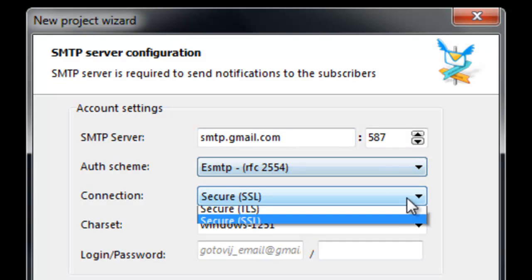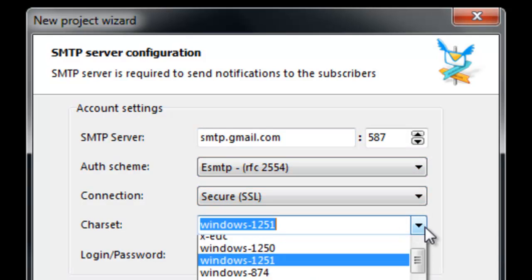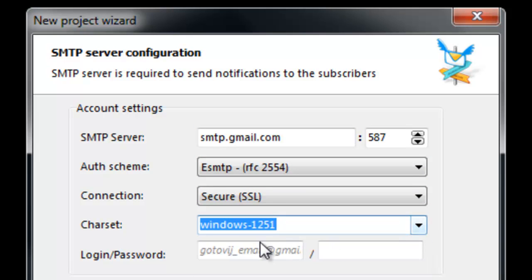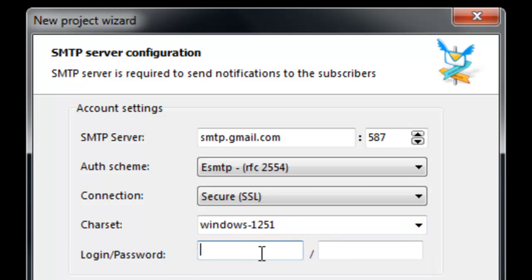They are needed for sending notifications about subscription status and confirmation requests if you are using double opt-in.